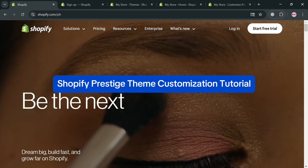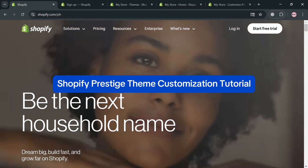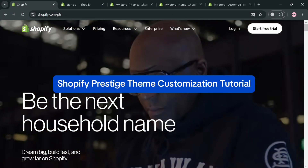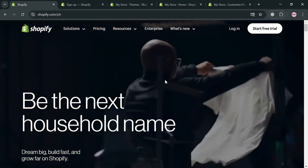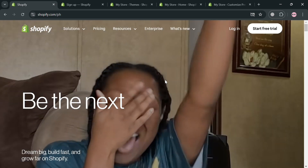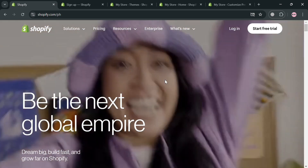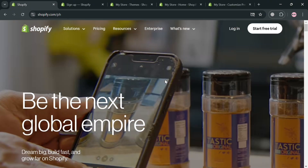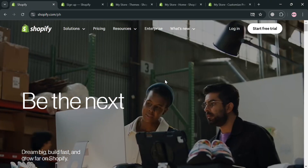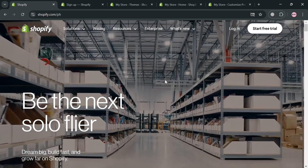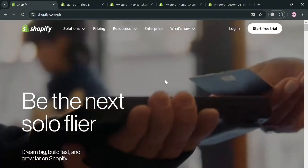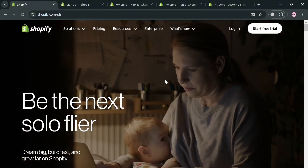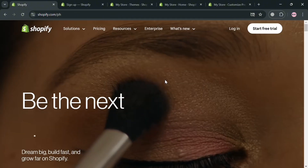Shopify Prestige Theme Customization Tutorial. Hello and welcome to our channel. In this video, I'm going to show you how you can customize the Shopify Prestige theme, so please watch till the end to properly understand the tutorial.